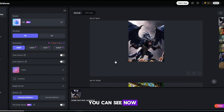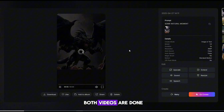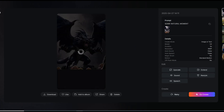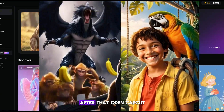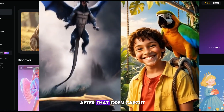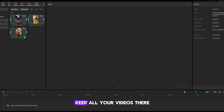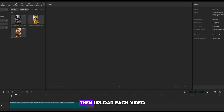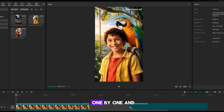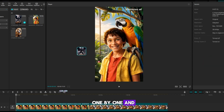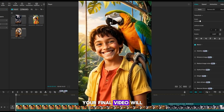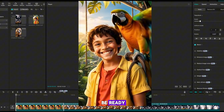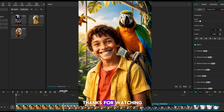You can see now both videos are done. In this way, you can make all your videos. After that, open CapCut. Keep all your videos there, then upload each video one by one and set them properly. Your final video will be ready.